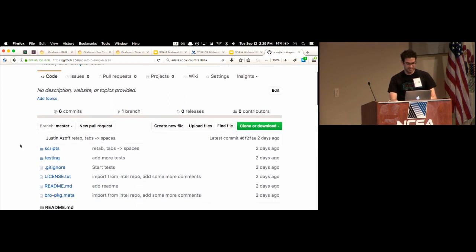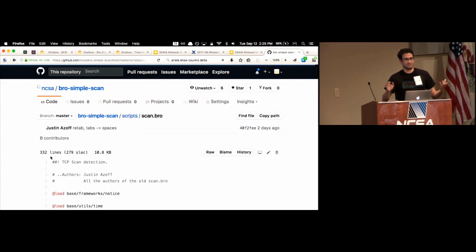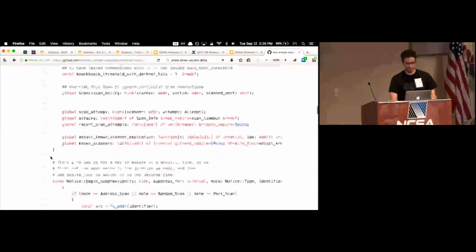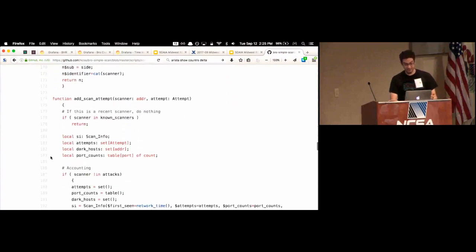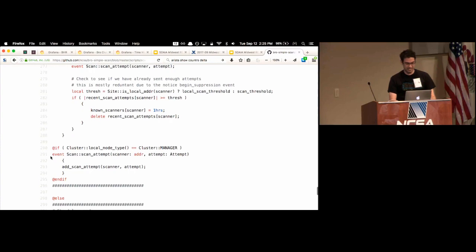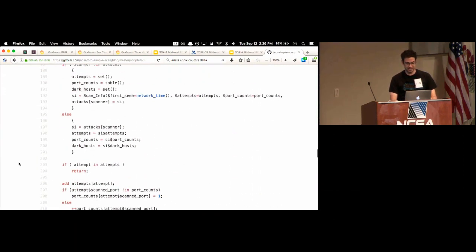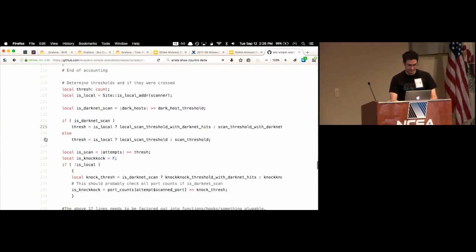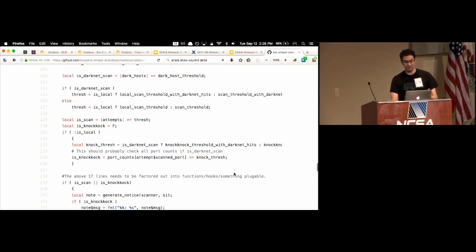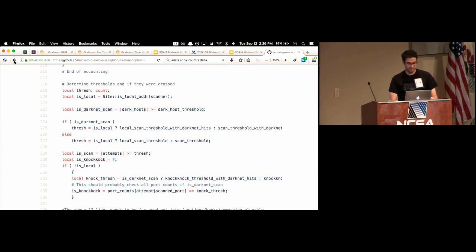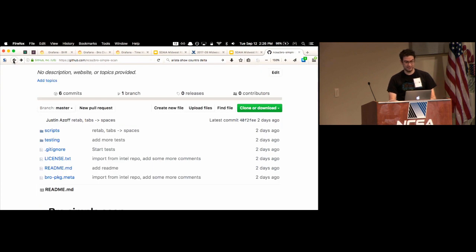I also published the scan detection code we're using. One key thing it wants to know is whether the destination address is dark net. The new scan code is similar to the scan-ng that Ashish wrote — about five years of experience went into that — but this was me asking: if we started from scratch, what's the simplest possible scan code? It comes in just under 300 lines, probably not perfect, but simple enough that I put a comment saying 'the above 17 lines need to be factored out into a hook or something pluggable — just fork it and change these 17 lines'.